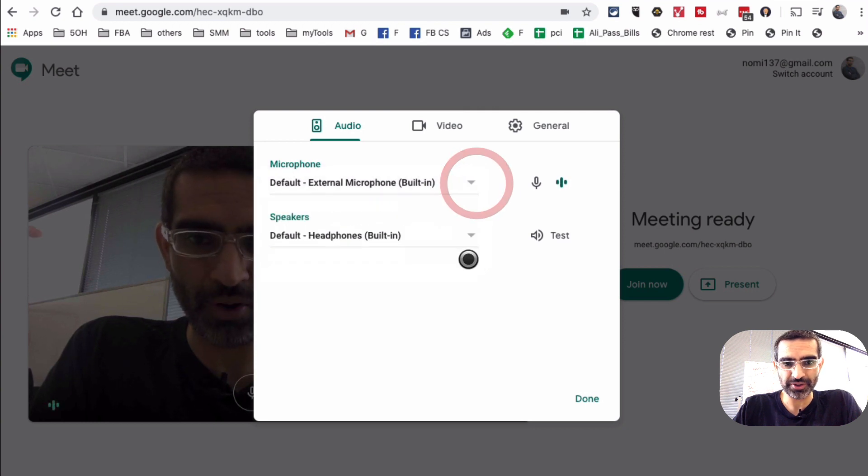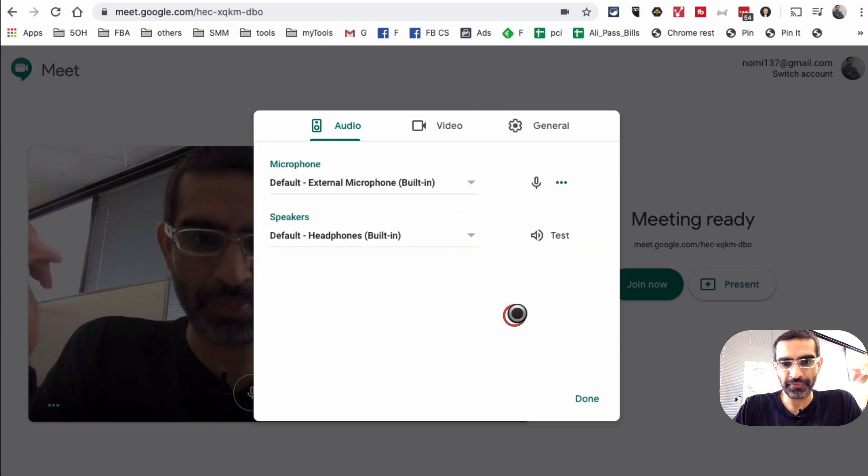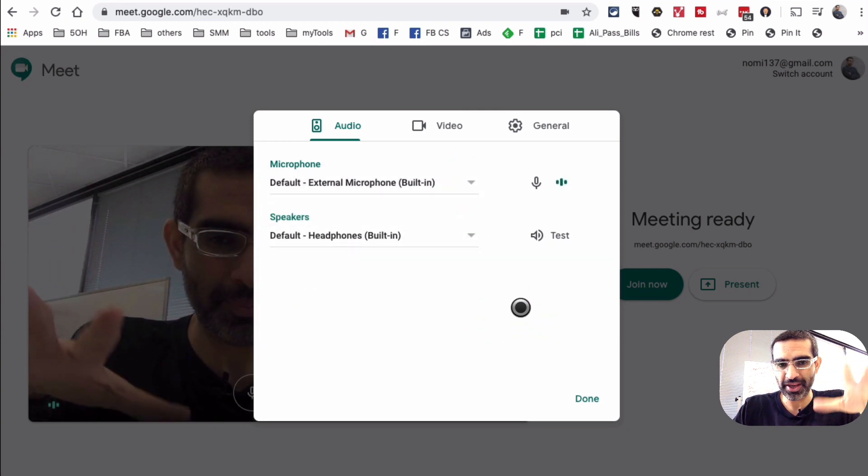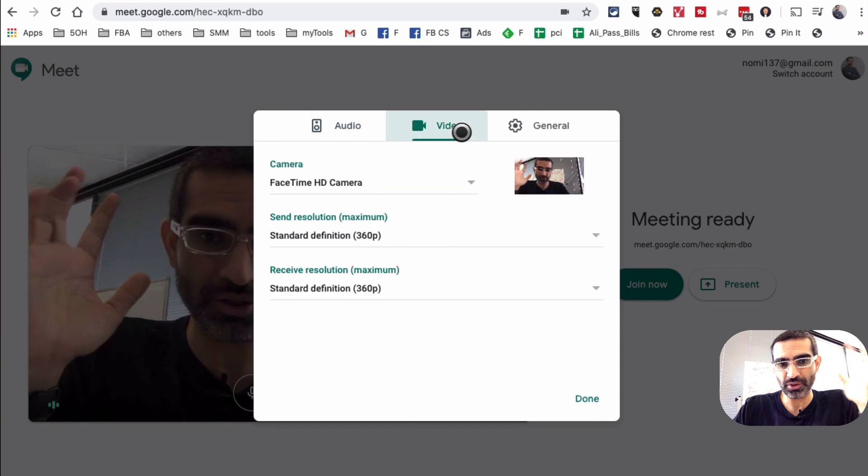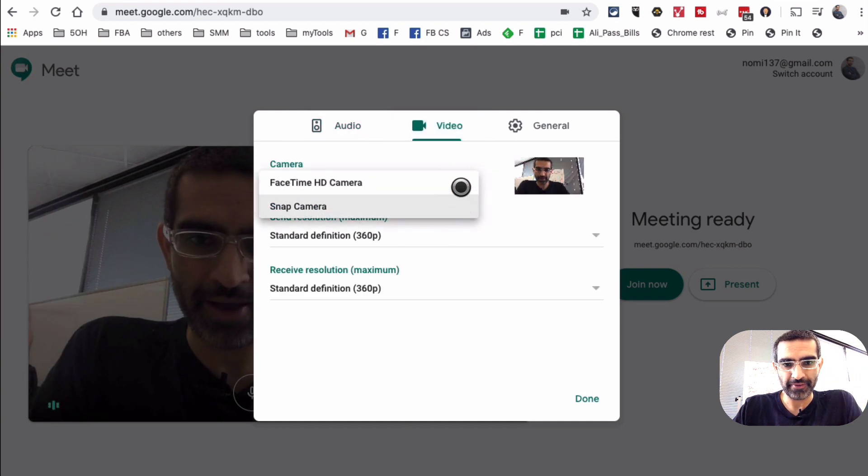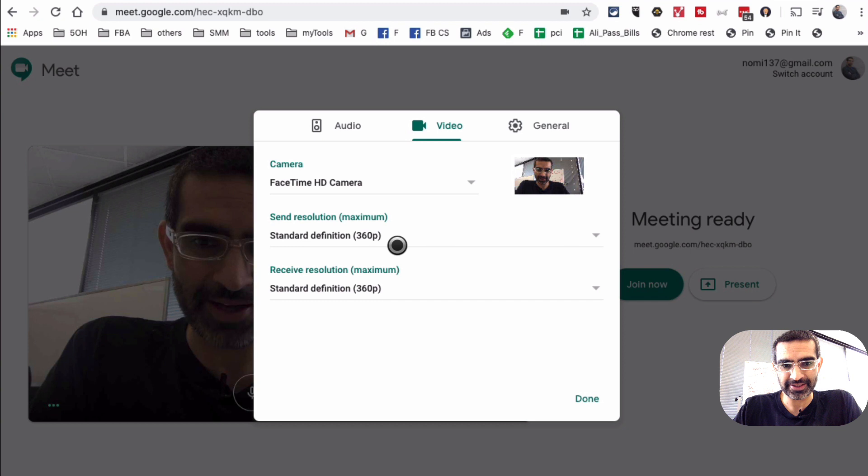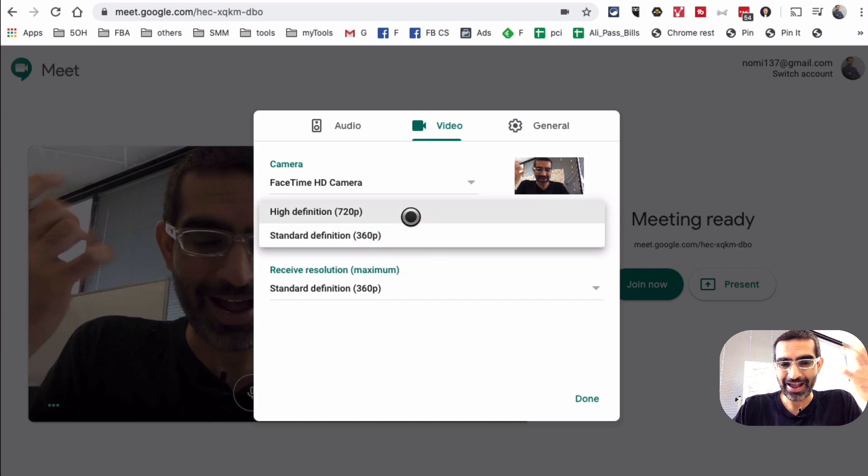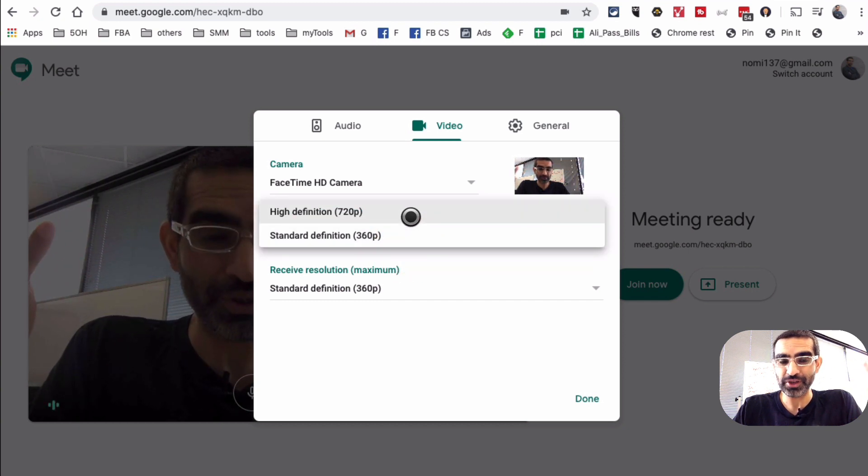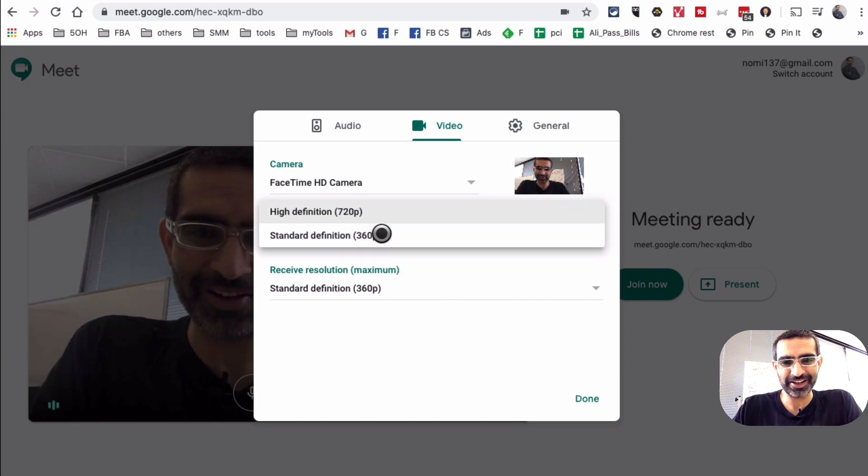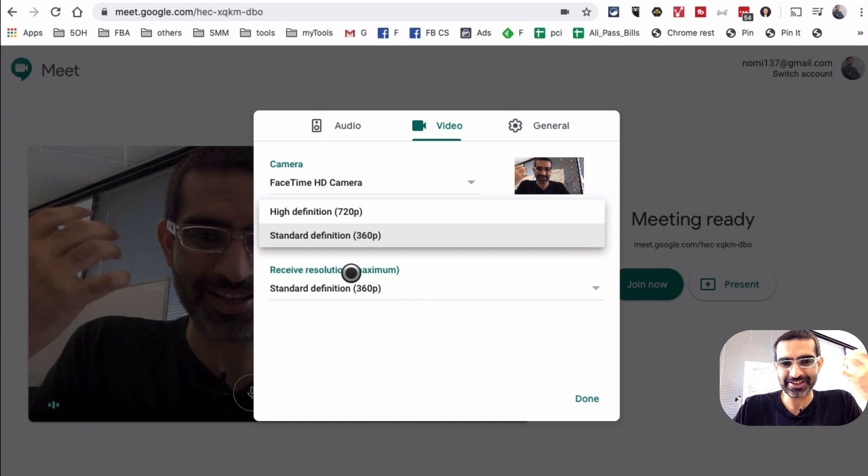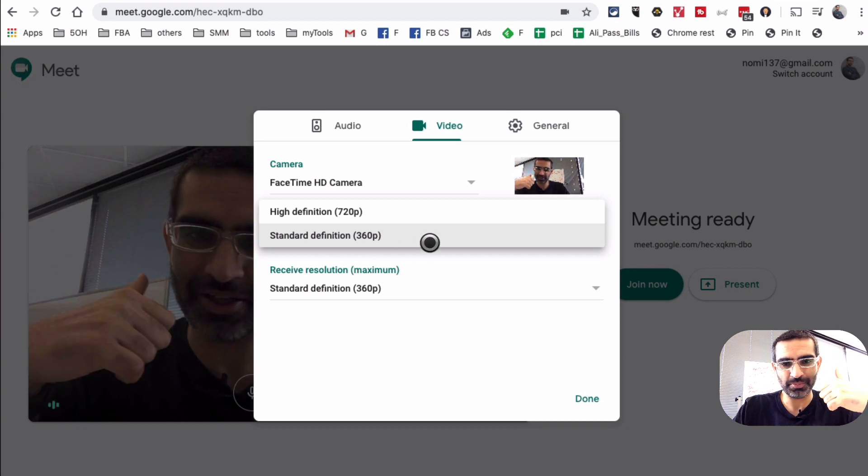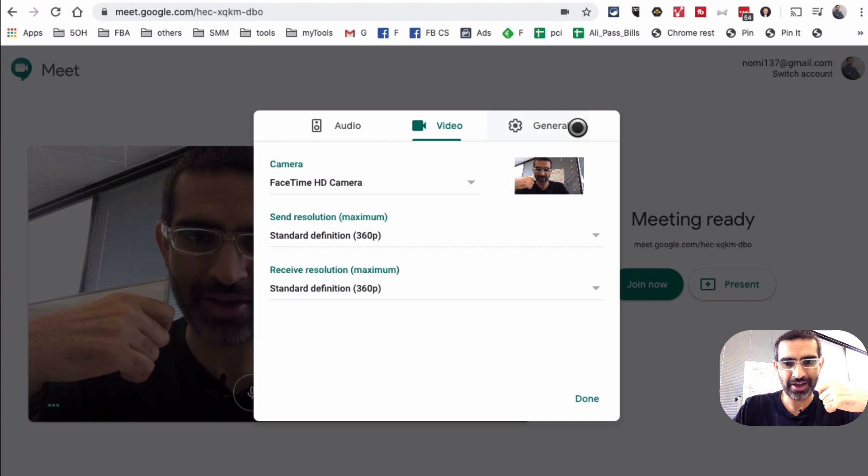Make sure you have the right equipment. Sometimes, you know, people have multiple microphones or multiple speakers. So before you join the meeting, make sure your audio and also your video have the right equipment selected. The resolution, if you have really good internet, you can go to high definition. For me, for my testing, standard definition is more than perfect.